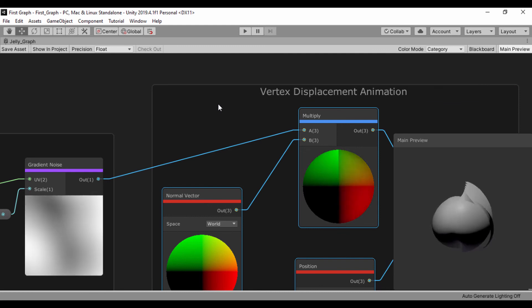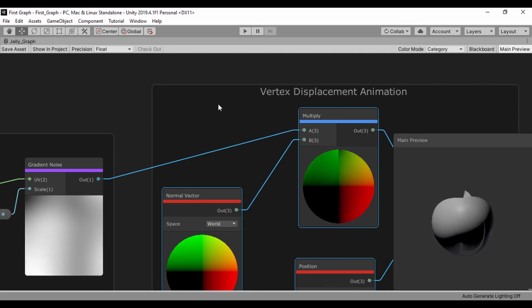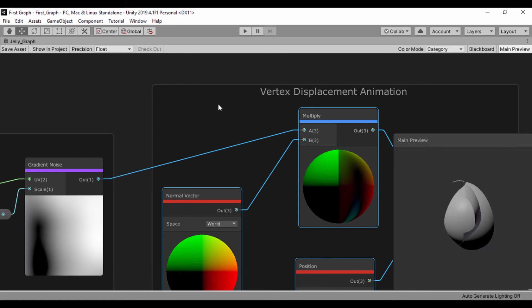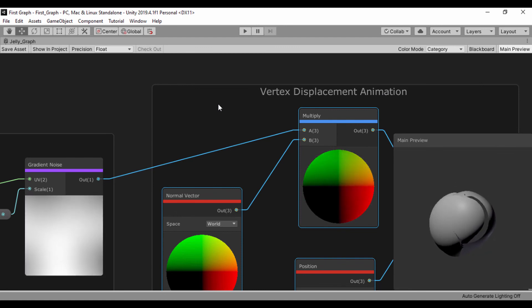So in the next lesson, we'll go ahead and continue moving on and build our Jelly shader.